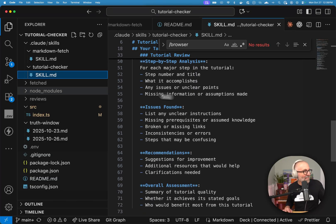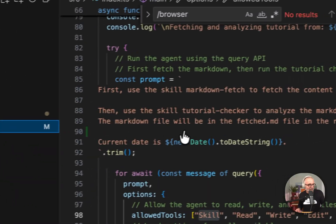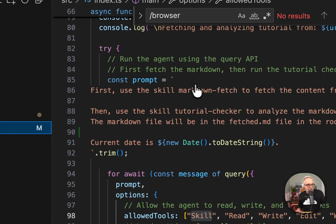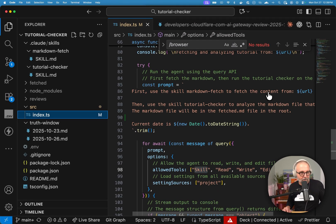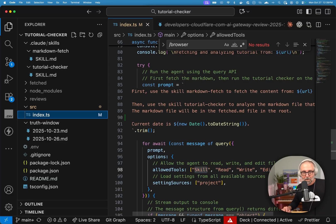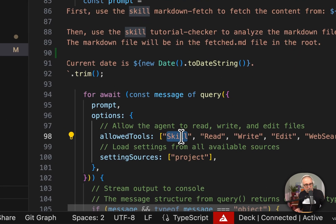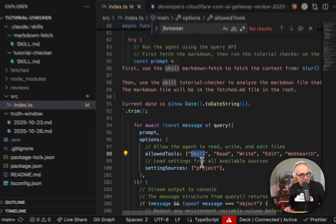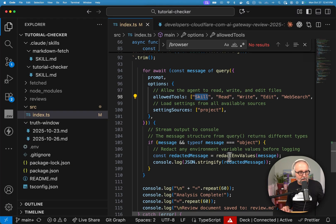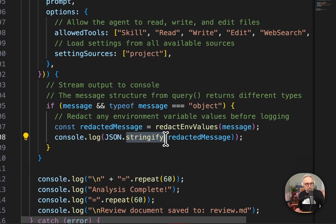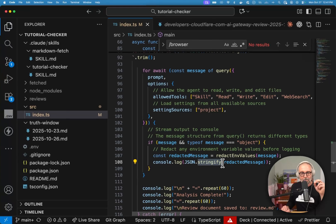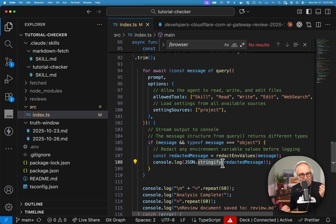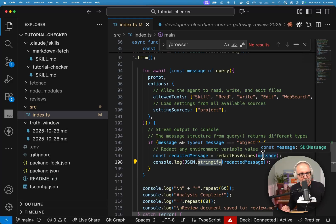So if I flip back and I look at it, I say I want to use the skill markdown fetch to fetch it from the URL. I passed the URL through. And then I want to use the skill tutorial checker to analyze the markdown. So it's using those skills. And if I come down here, we'll see that I am just going ahead and I'm writing out to the console, the standard out, I'm writing out the message. Because on the other side, I'm going to grab it. And I wanted to make sure that I redacted some things. So I put a little safety in there.